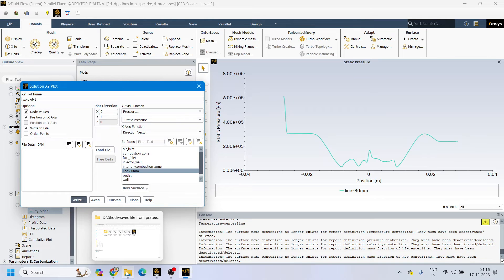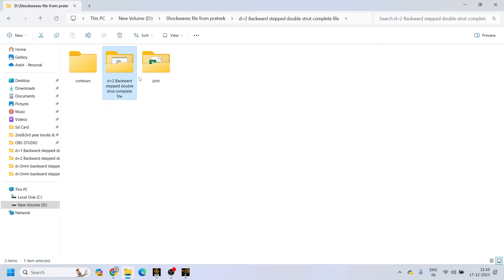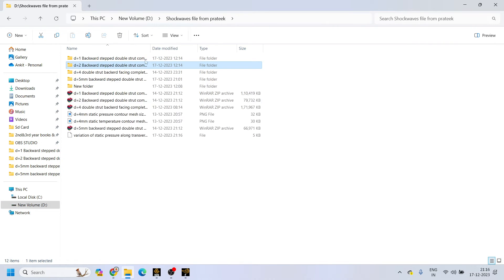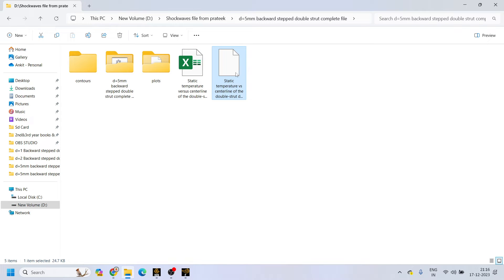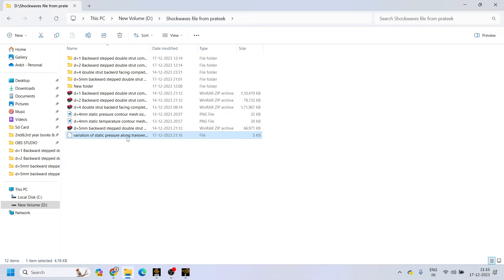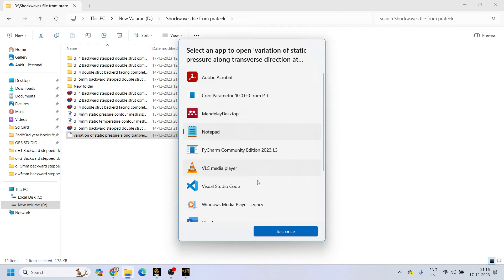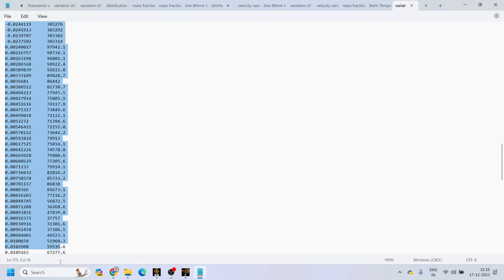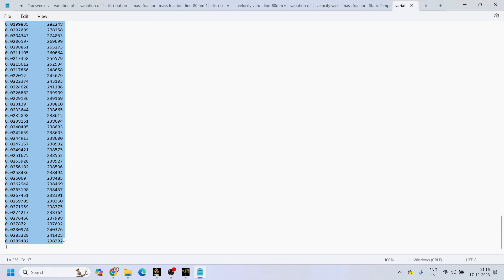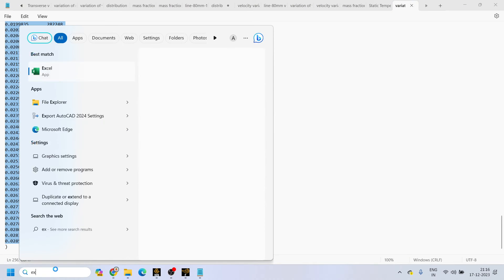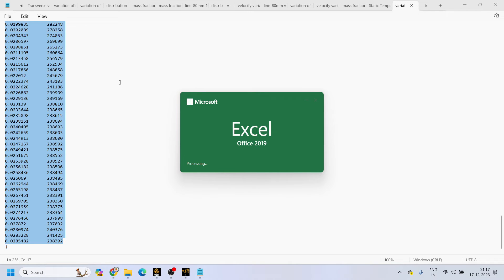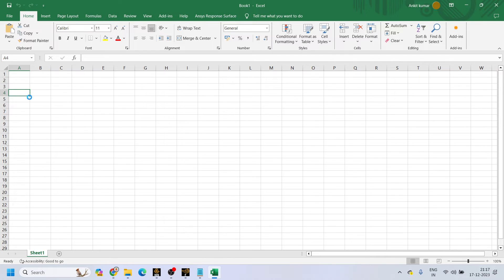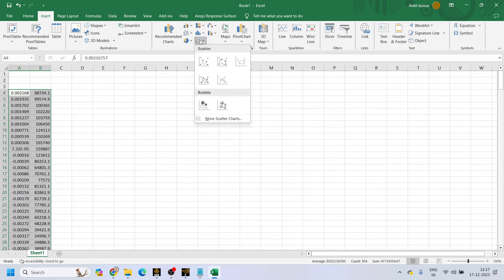Now open Excel to see the graph. Navigate to where you saved the file. Right-click on the saved file, go to Open With, and click on Notepad. You can see all the data here. Select all the data and copy it with Ctrl+C. Open Excel, then paste the data with Ctrl+V.